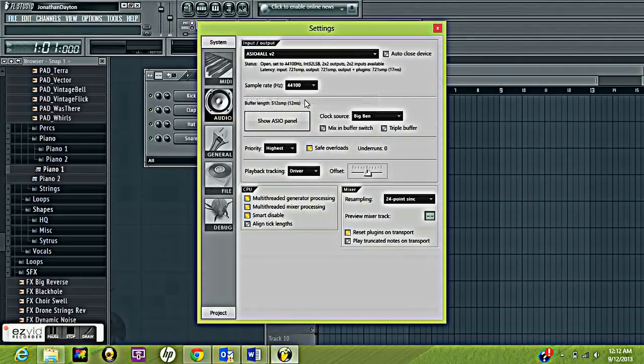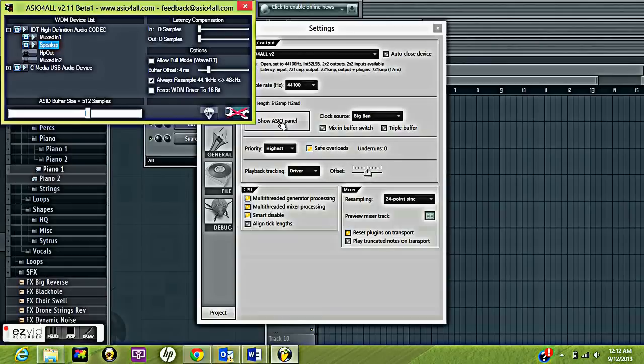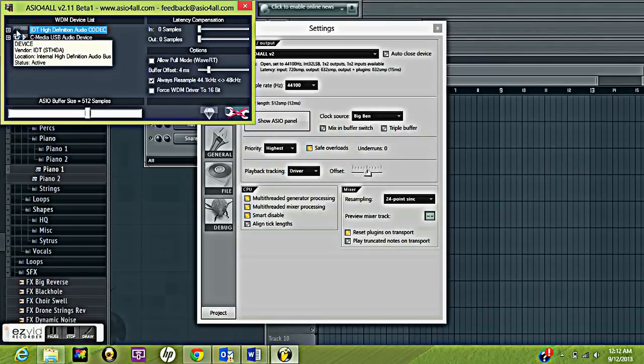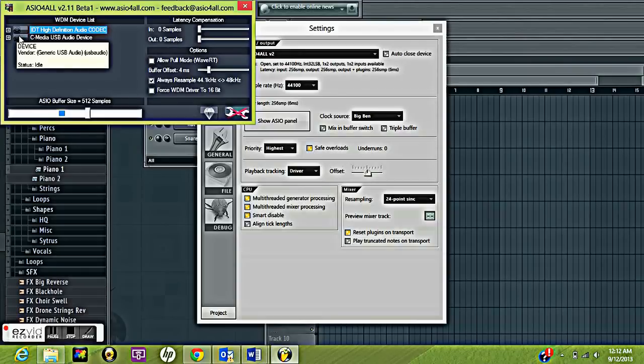ASIO4ALL, and the ASIO panel. Alright. I'm going to click and highlight what I had originally. And that's my audio device, the USB microphone right there.